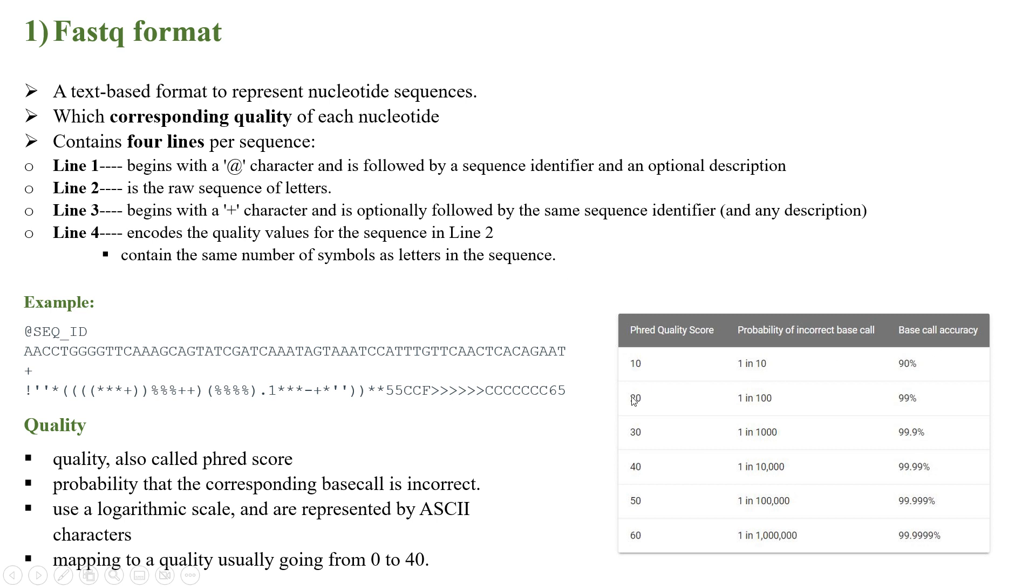For 20 it is 1 in 100 with base call accuracy of 99 percent, and likewise for 60 it is 1 in 1 million, which represents base call accuracy value of 99.9999 percent.